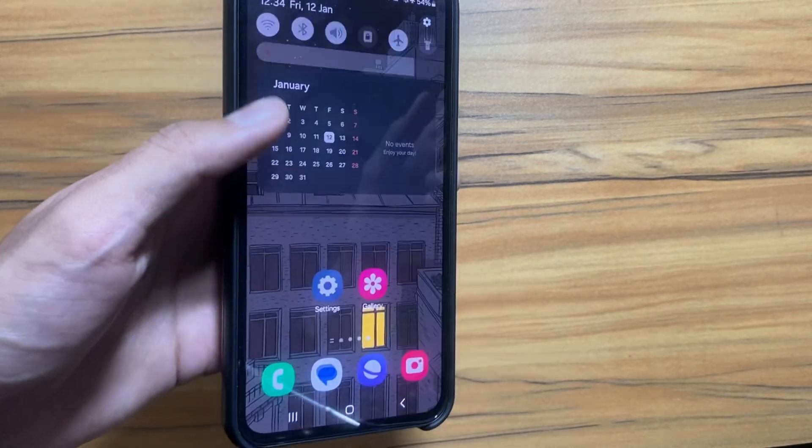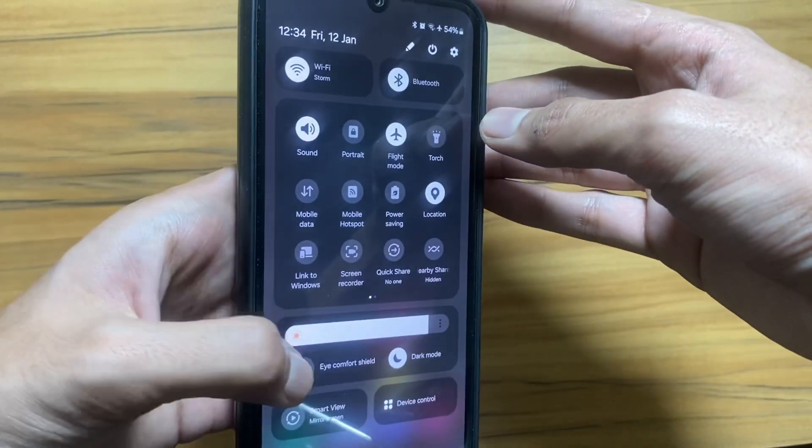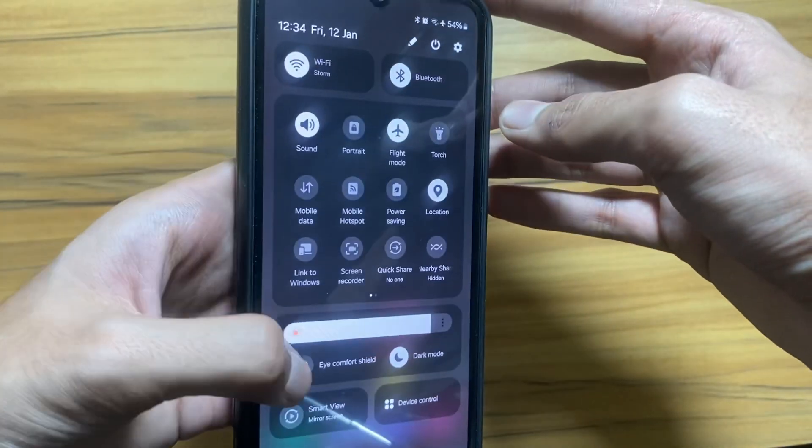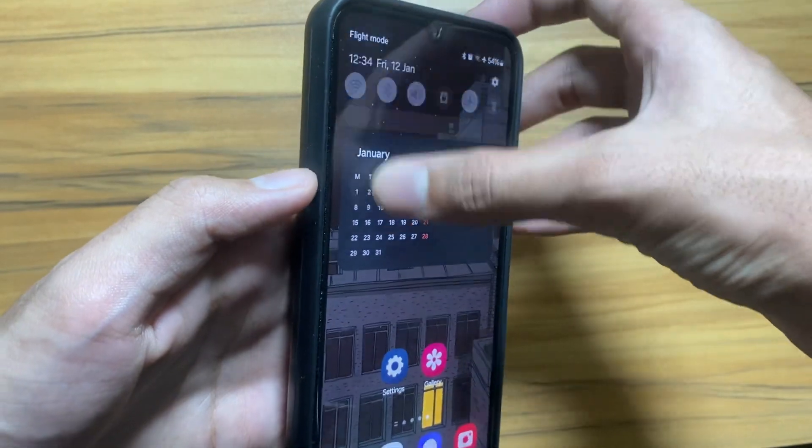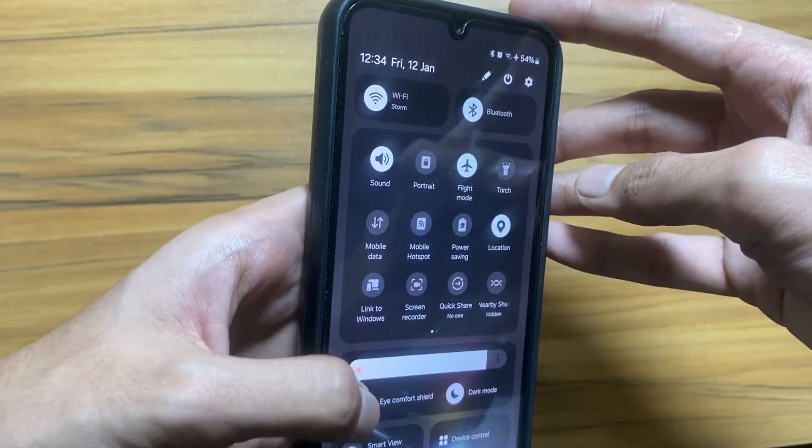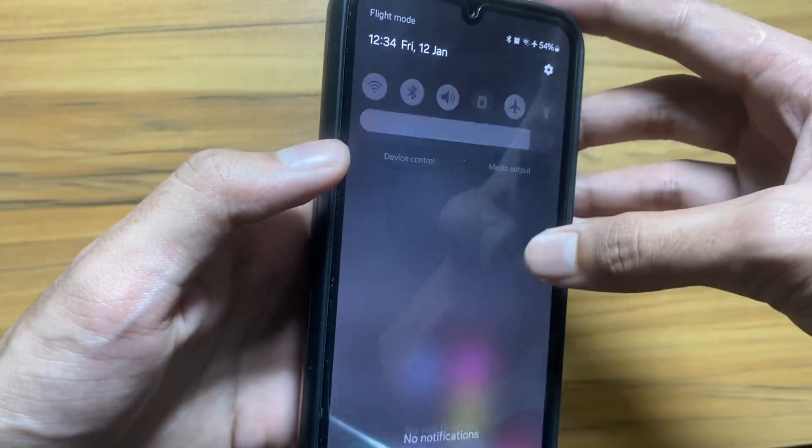If you swipe down from your left side, you will go to the notification. As you can see, if I swipe down from the right side, I will go directly to the control panel settings, similar to iOS.